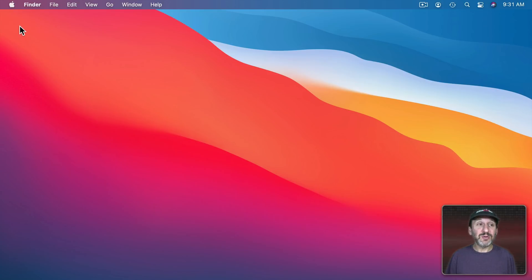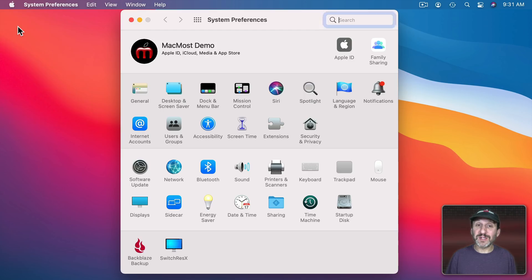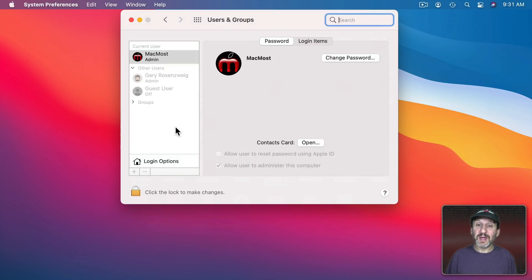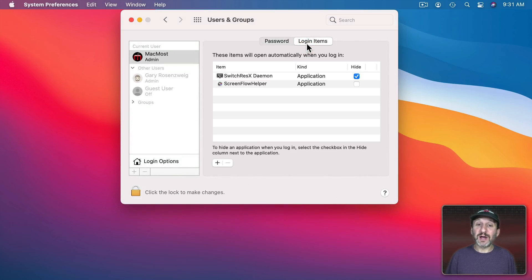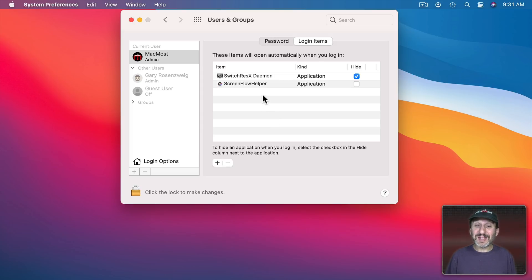For instance they'll tell you to go into System Preferences and then go to Users and Groups and from there go to Login Items and look to see which apps are set to automatically start. But chances are you're not going to find the problem here. Many of you may see nothing at all in this list.